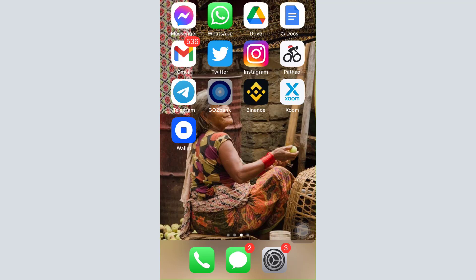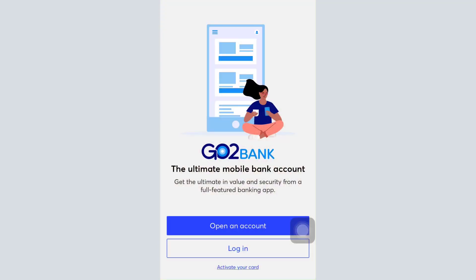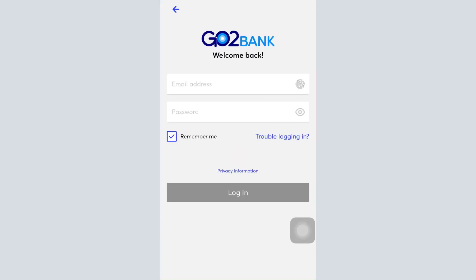For this, first of all open up the GoToBank app on your mobile device and then tap on the login button. As soon as you tap on the login button, you'll be directed towards an interface where you'll have to enter your email address and your password in order to log into your account. But if you've forgotten the password, tap on the 'Trouble logging in' option.